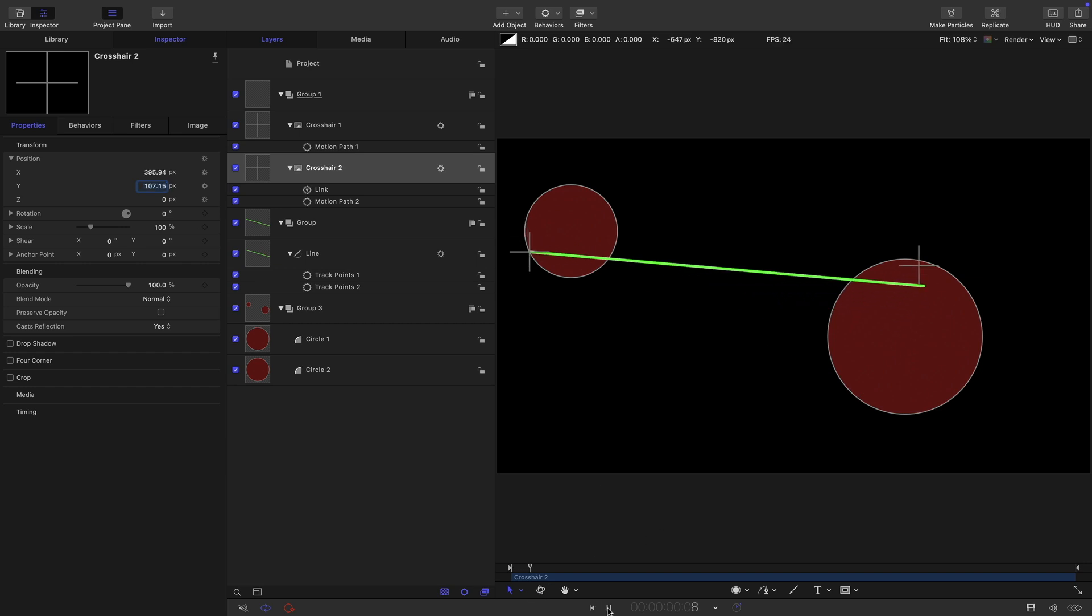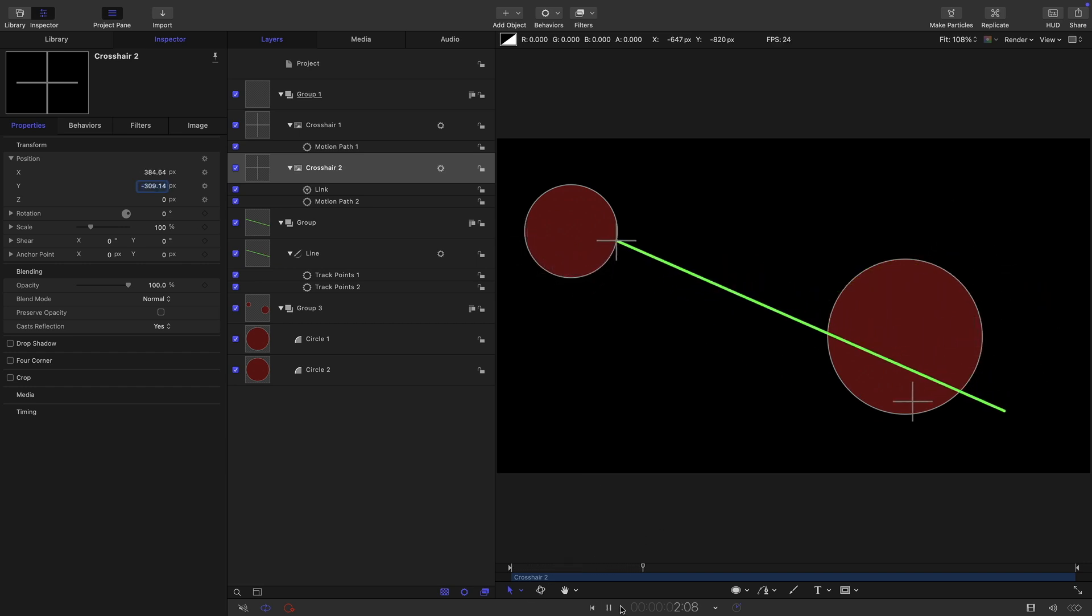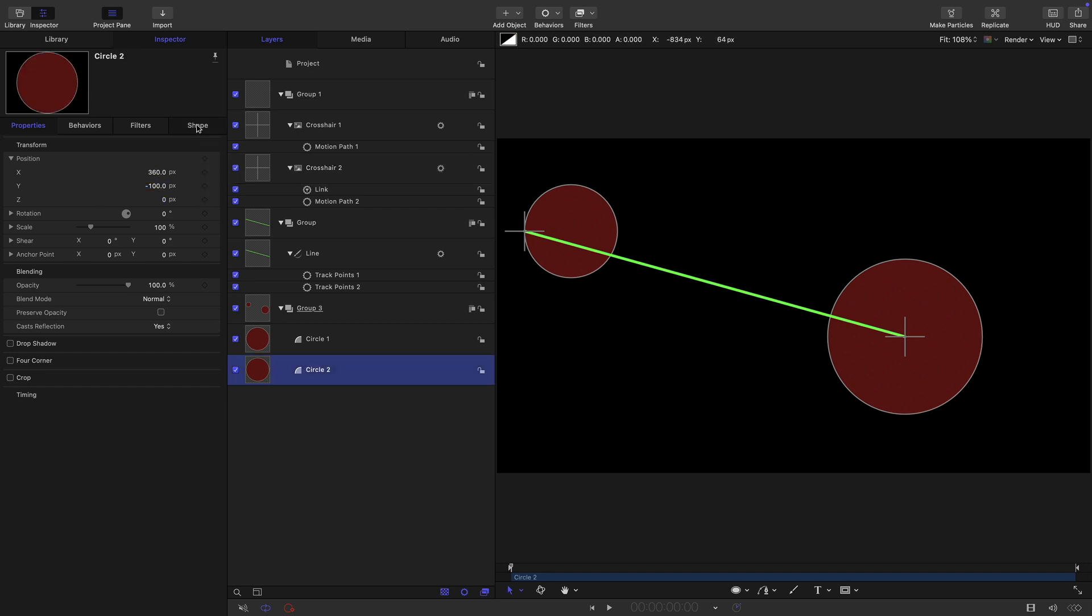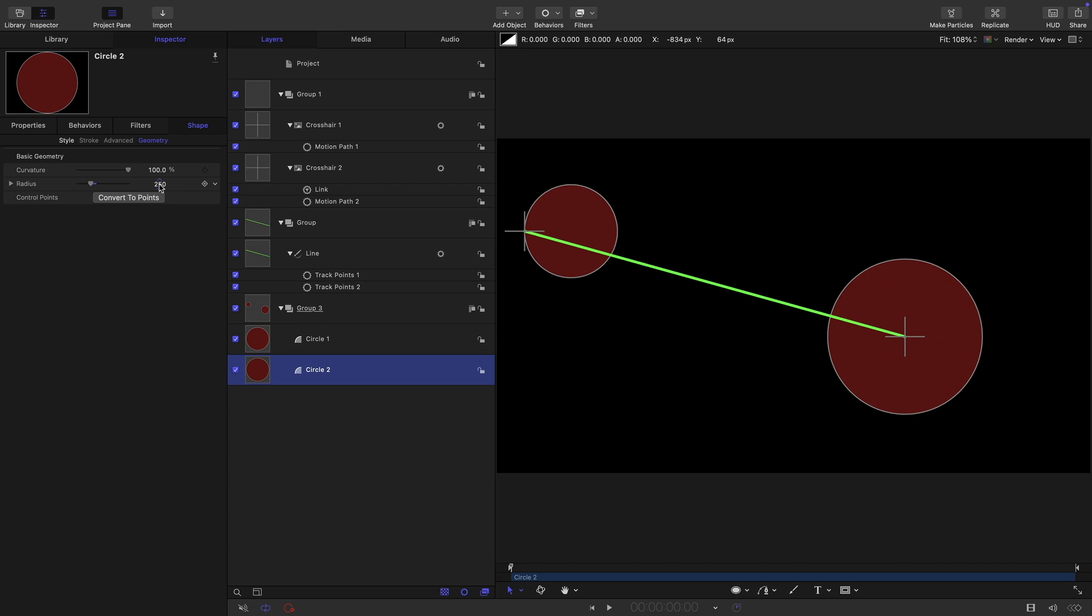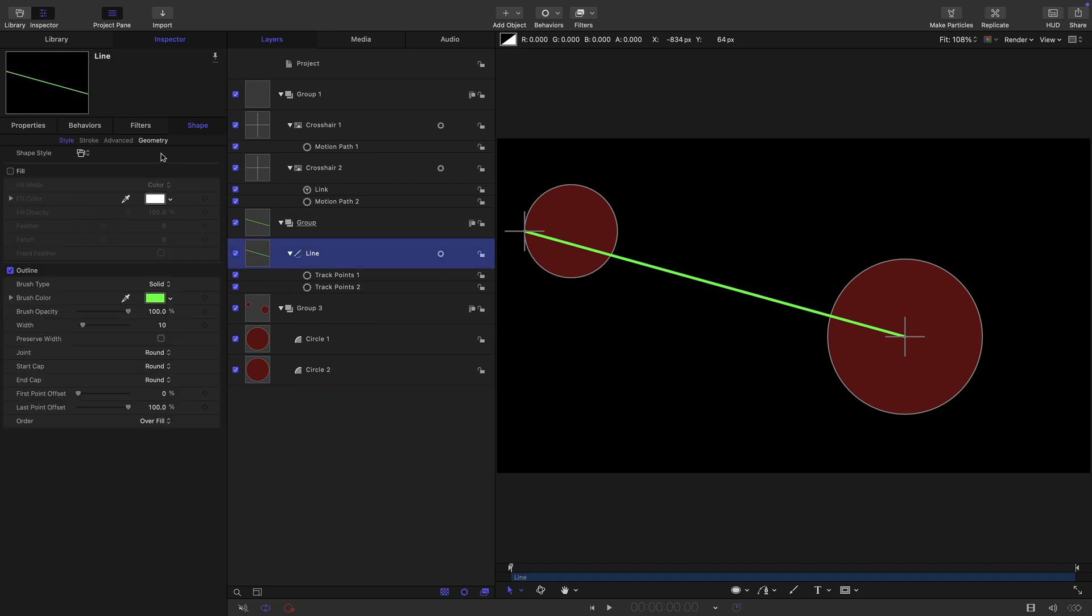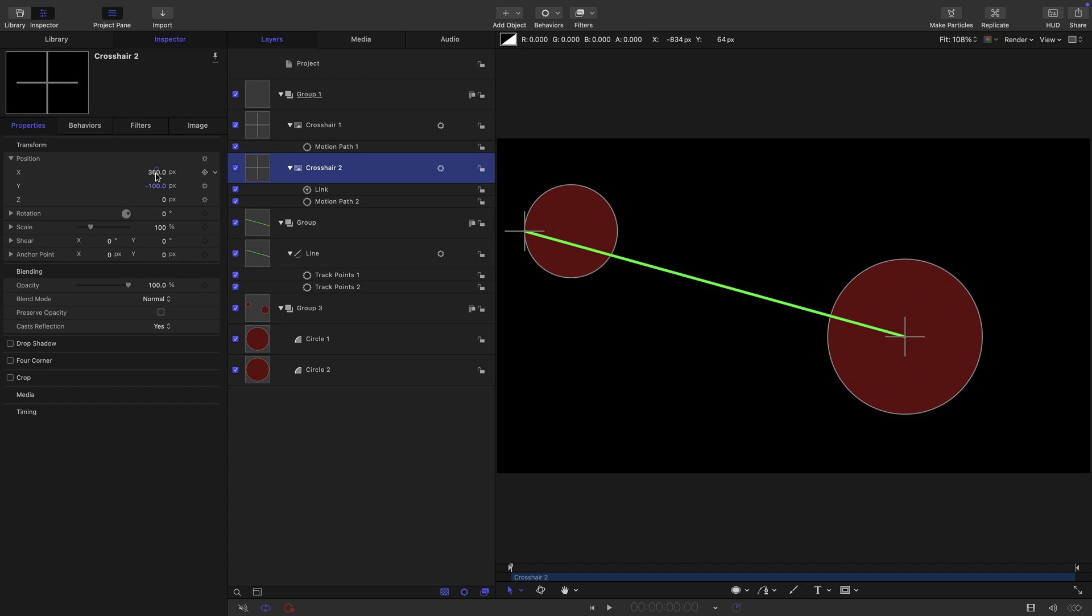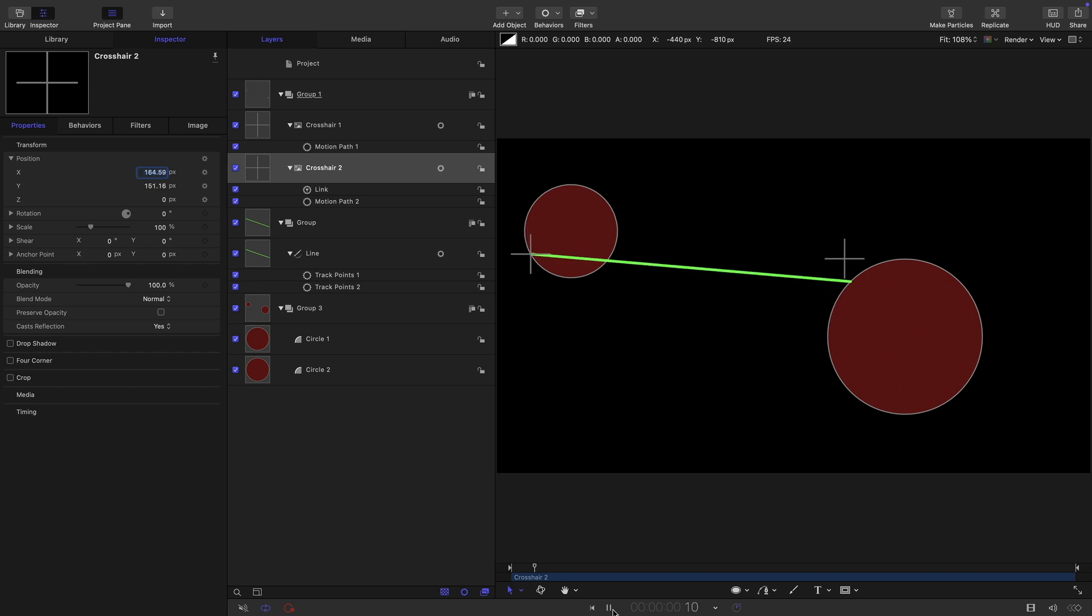It's almost looking right. But actually, what we need to do, because of that strange way that the motion path gets offset, we need to subtract the radius of the circle from this x value. So the radius of the circle is 250. So if we subtract that from 360, so 360 minus 250 is 110. And then we get to this.